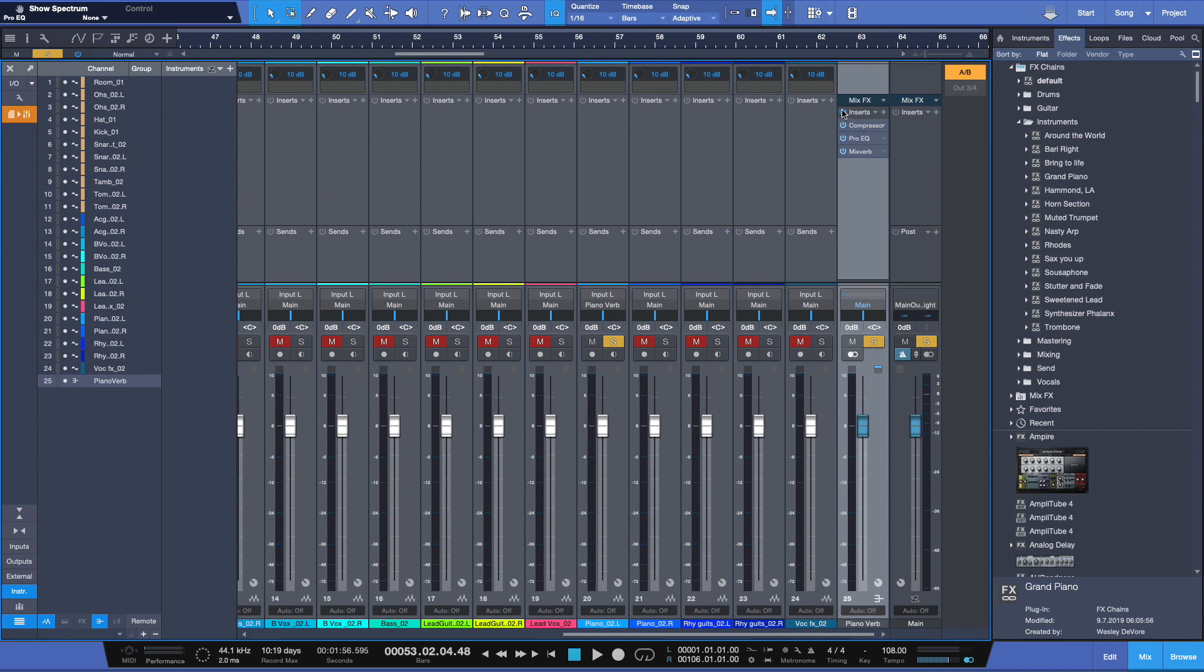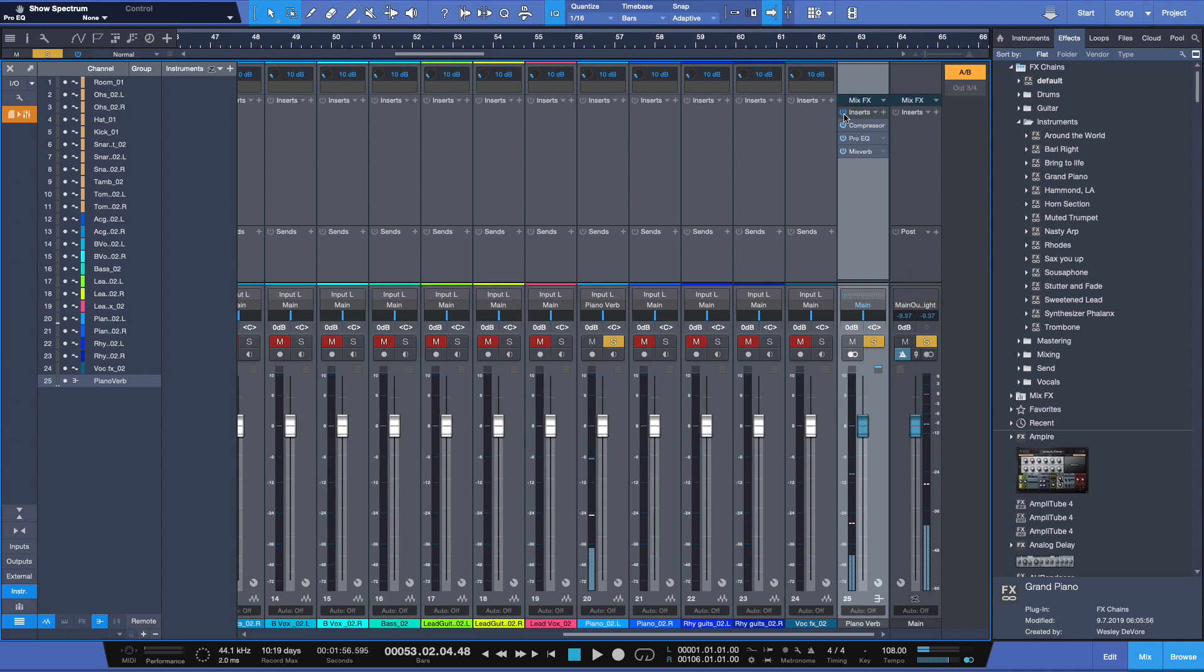Now, let me deactivate that processing and you'll hear at first the original without. And here's with our new effects bus processing.